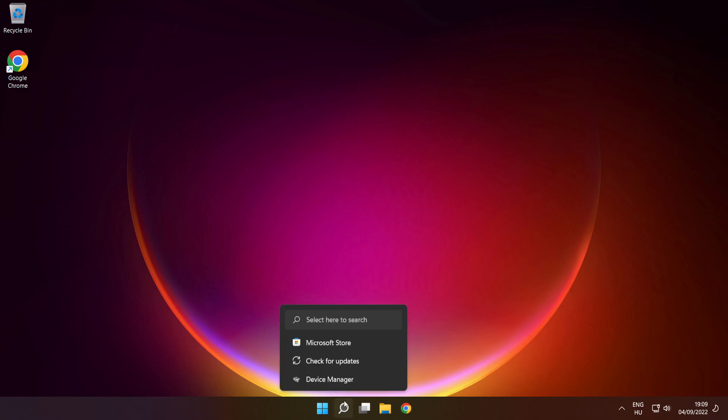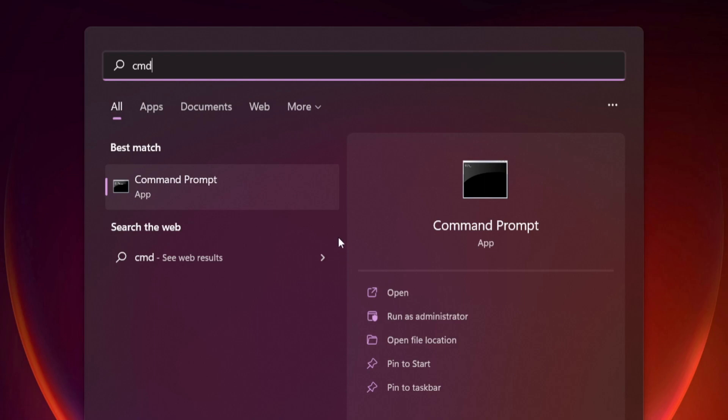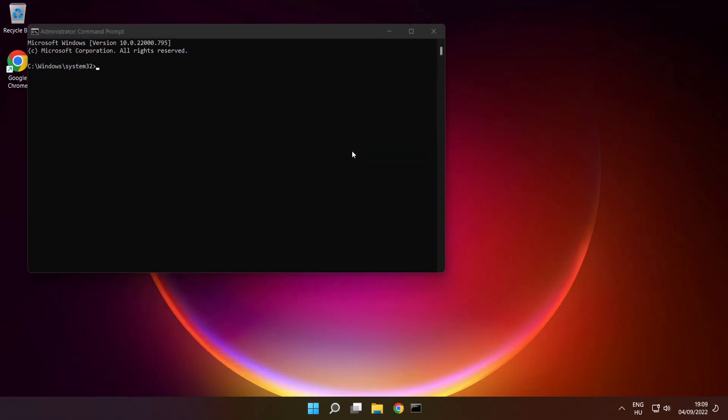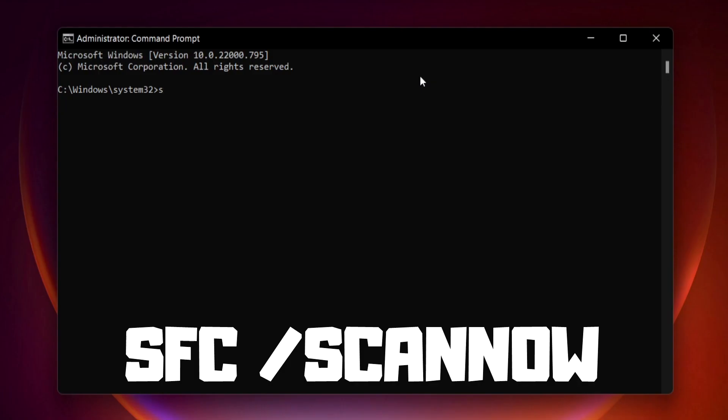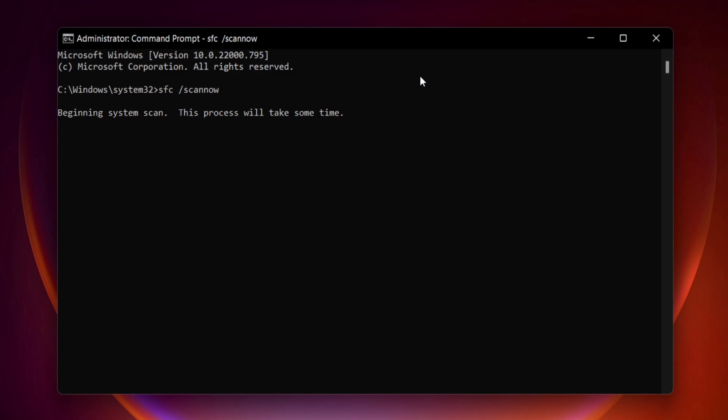Click search bar and type cmd. Right click command prompt and click run as administrator. Type SFC scan now. Press enter. Wait.